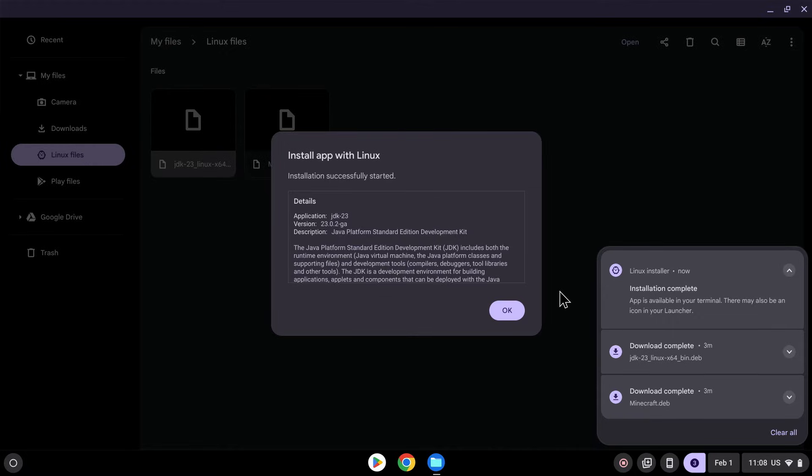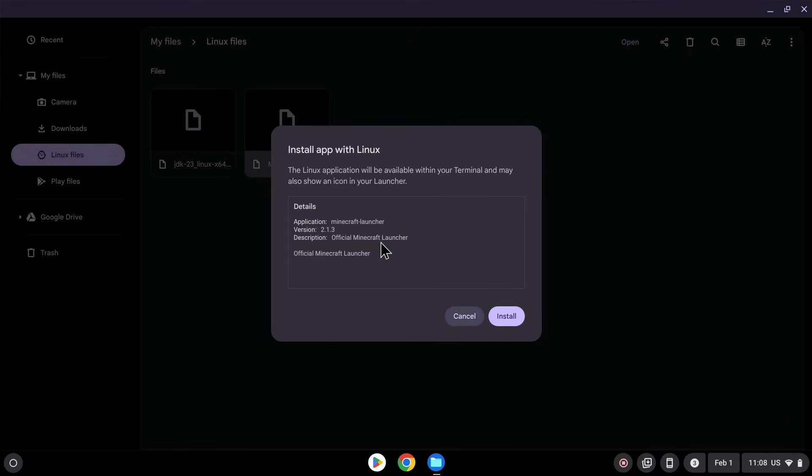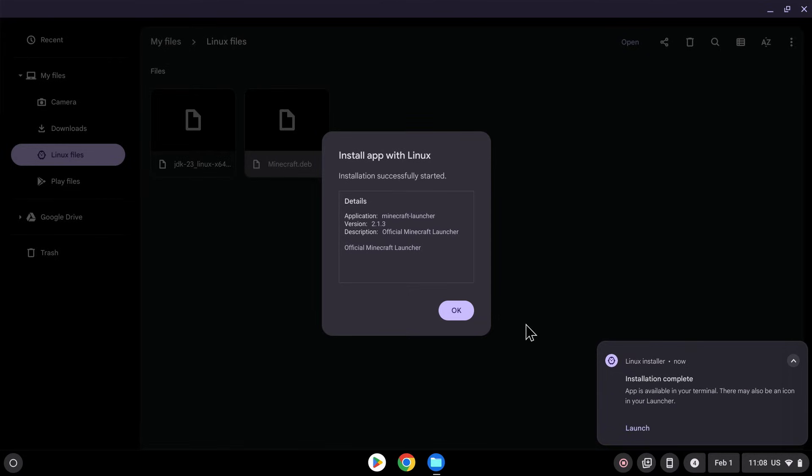Okay. And once we're done, we can close, and then we can go to Minecraft.deb, double-click this, and click Install, just like before. And here we have installation in progress again. And now it says installation complete.